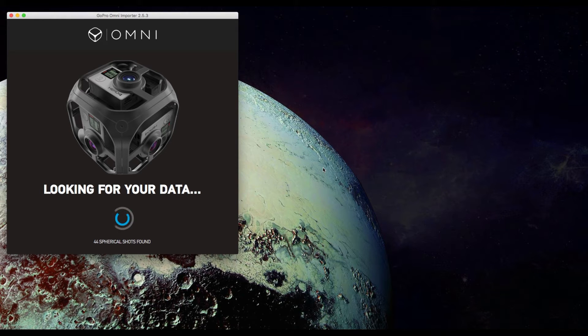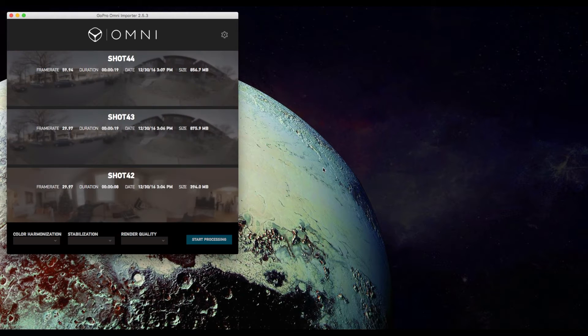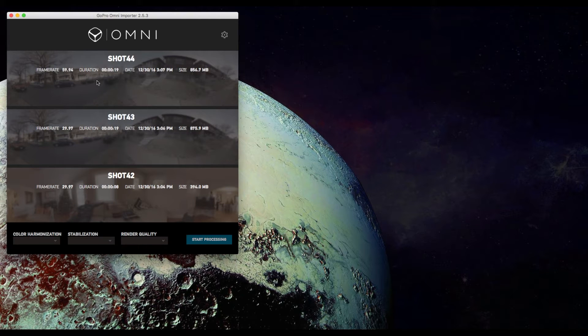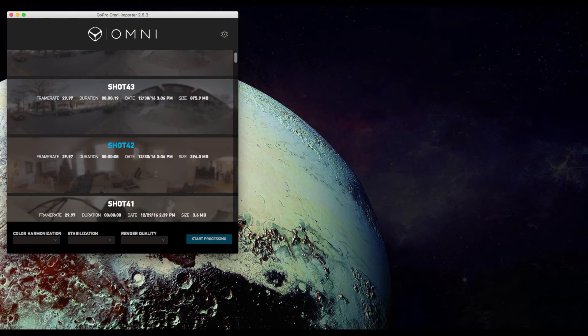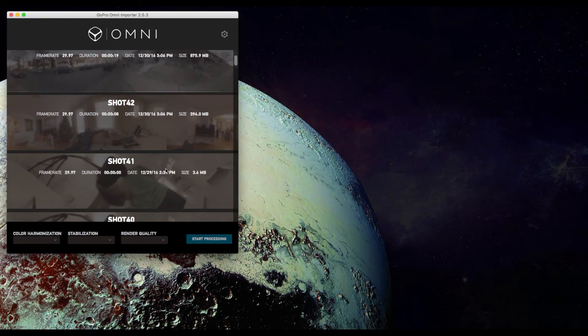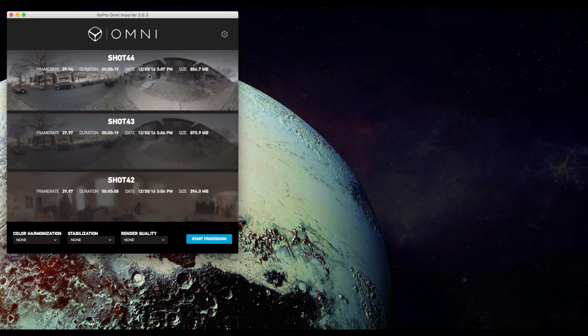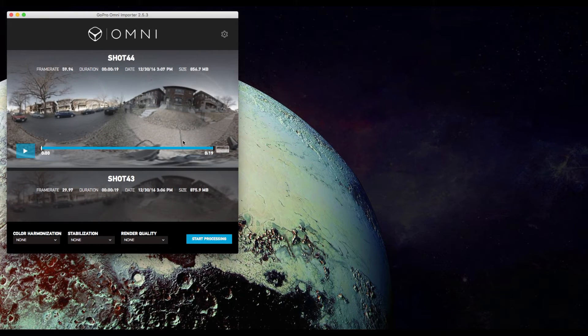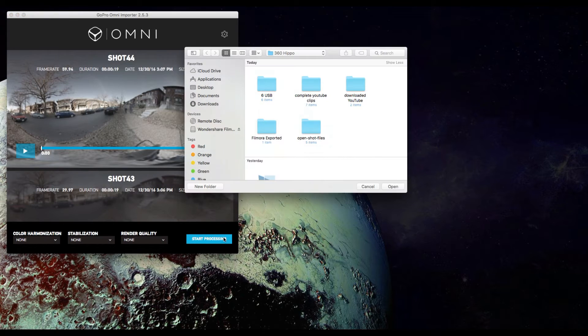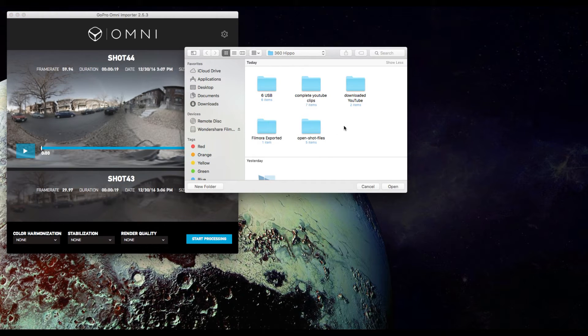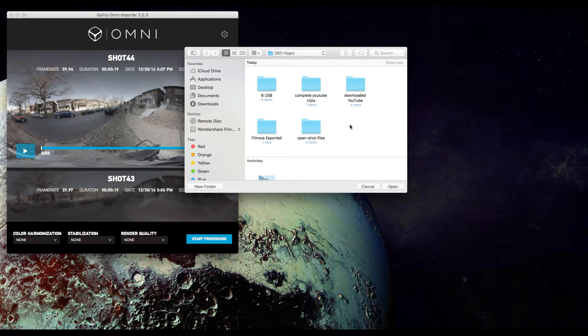Now we found the spherical data. We're going to select a shot, a video shot, to start processing. We're going to go ahead and select a folder where we're going to save all of the imported data into.